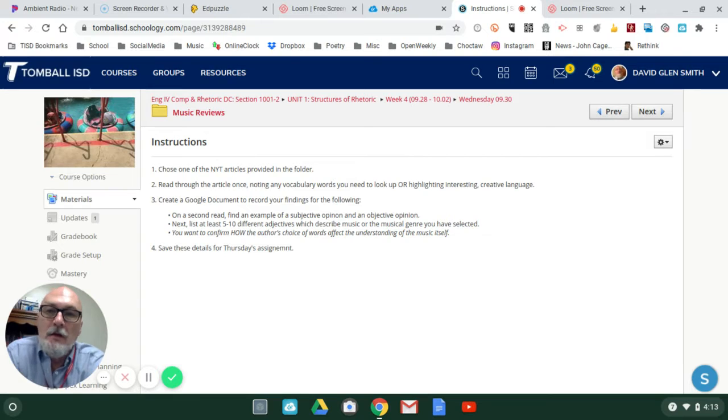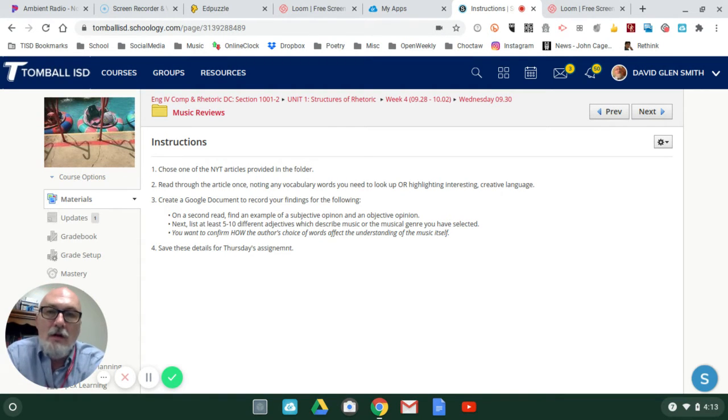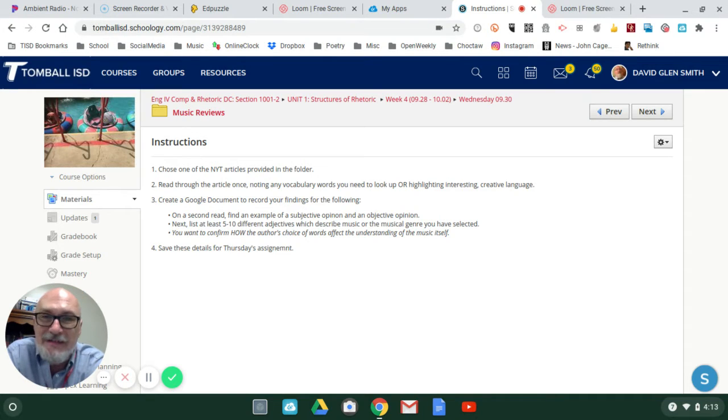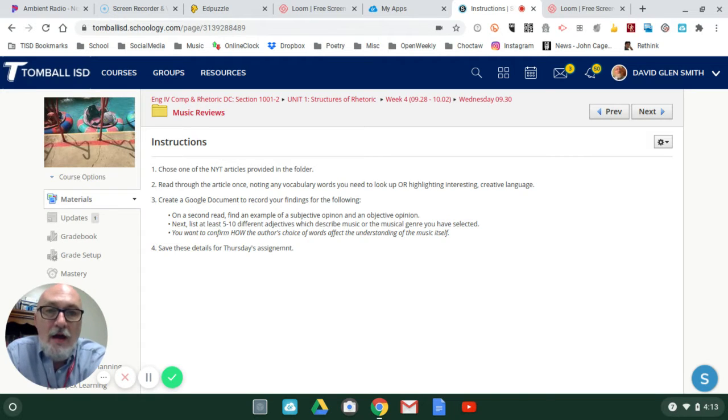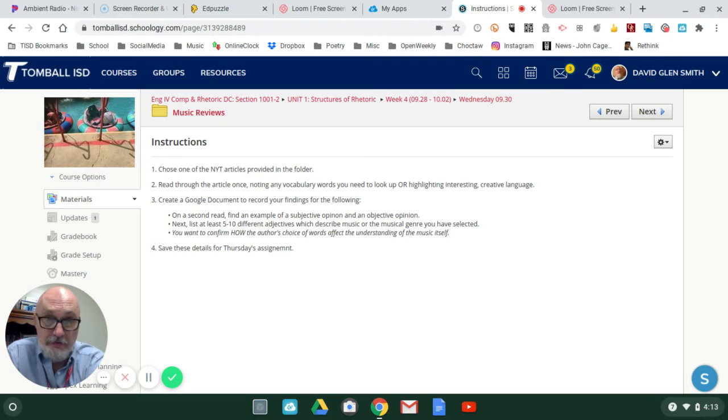Start reading it a second time. On the second reading, find an example of a subjective opinion in the text, then find an example of an objective opinion in the text.